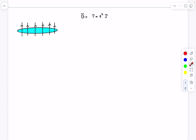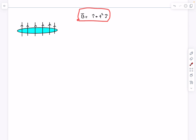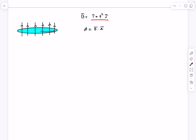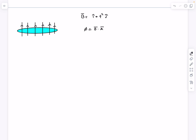The magnetic field is given as î + t²ĵ. The magnetic flux through the loop is simply B⃗ · A⃗. Since B has components in both x and j directions, we pick the j direction because that's the direction of the area vector. So the magnetic flux is simply t² times the area which is πr².